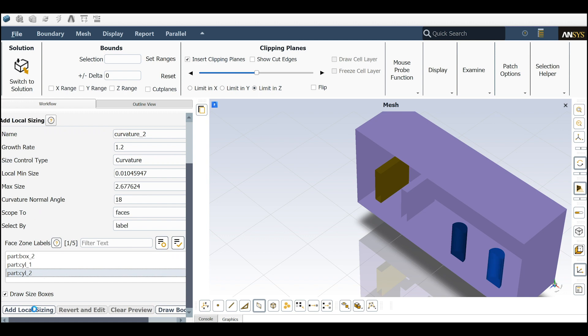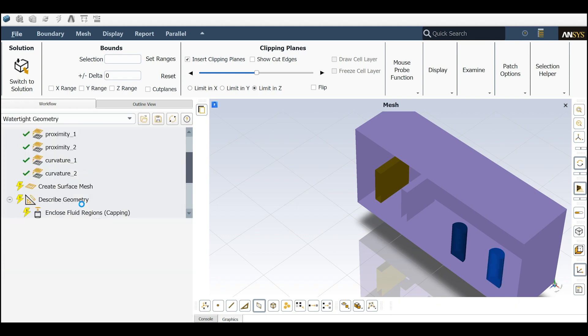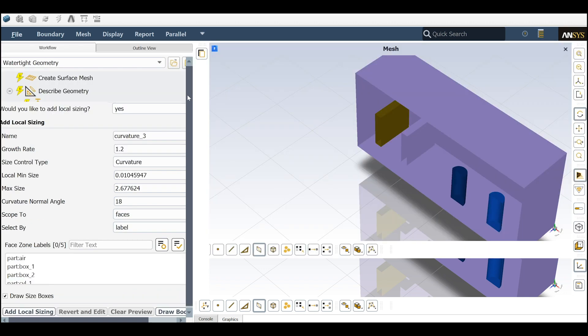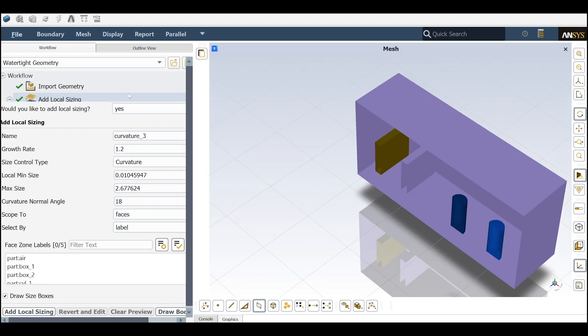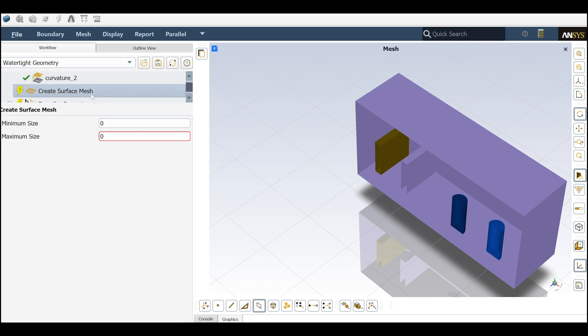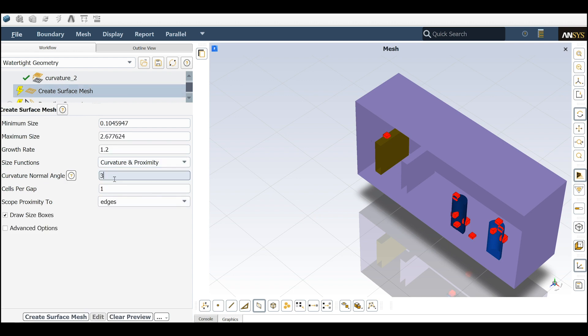Let's go to create face. Let me hide this top panel so I will have more space here. Create surface mesh. I will do the angle 36 as the global sizing so we will see the results more obviously. Let's create the surface mesh first.